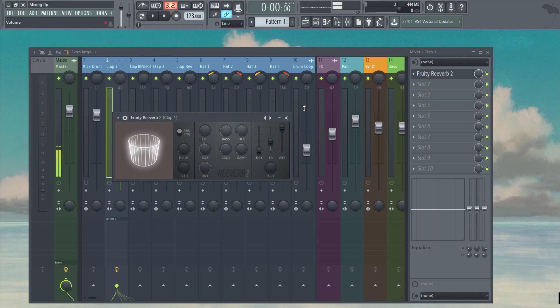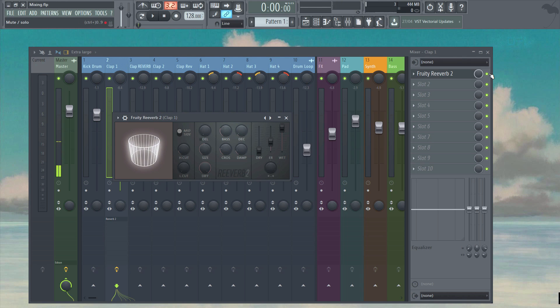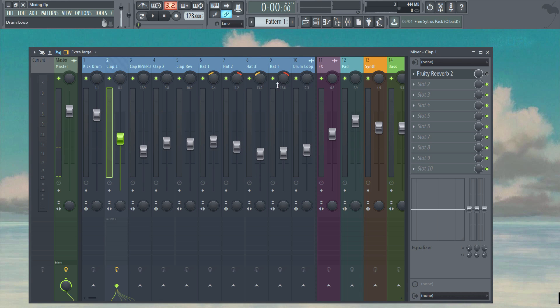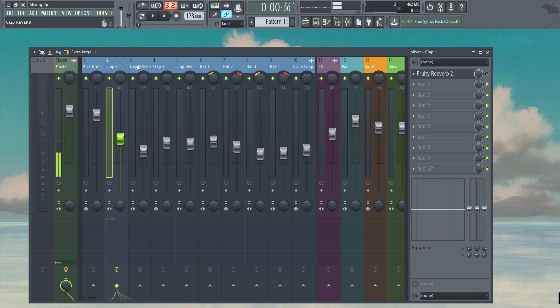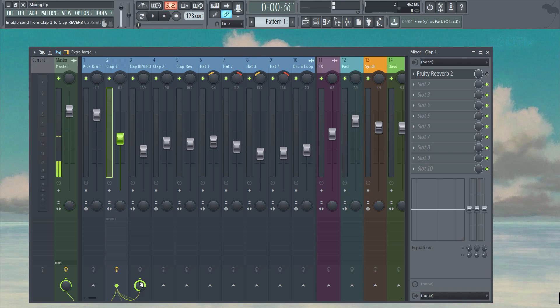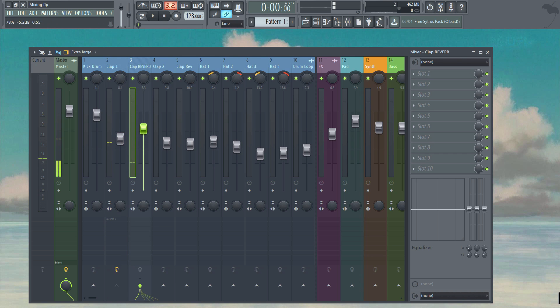First of all let's mute the reverb here, and as you can see on the mixer beside clap 1 is an empty slot called clap reverb. To send clap 1 to this insert, simply click the arrow at the bottom of the insert track. Now if I play the sound you'll notice that it's only made the clap louder.